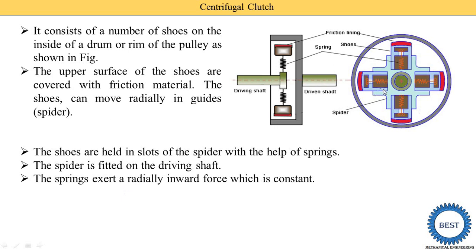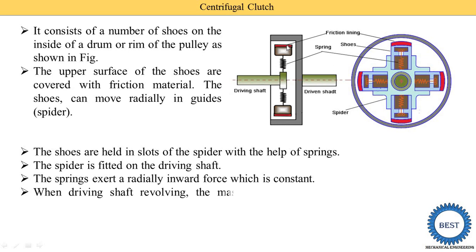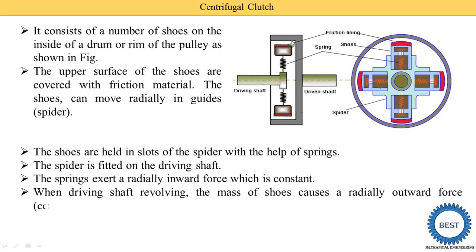The spring exerts a radially inward force, which is constant. This spring creates the radially inward force, meaning the spring resists the shoes from moving outward. In this diagram, the shoes are not in contact with the rim of the pulley, meaning power is not transmitted from the driving shaft to the driven shaft because the shoes are not in contact with the drum.